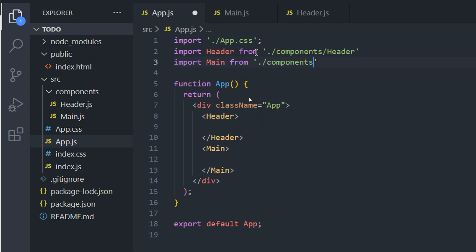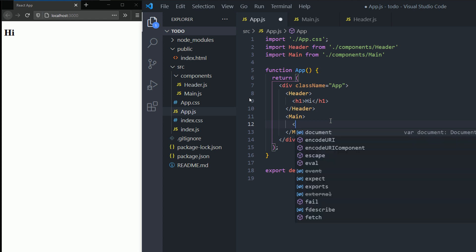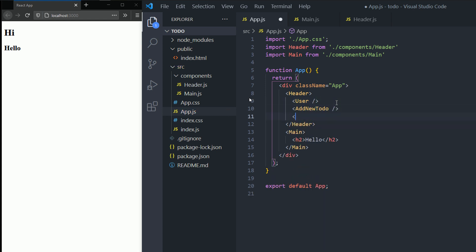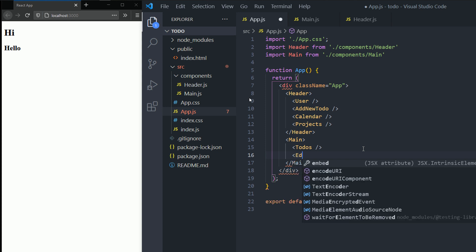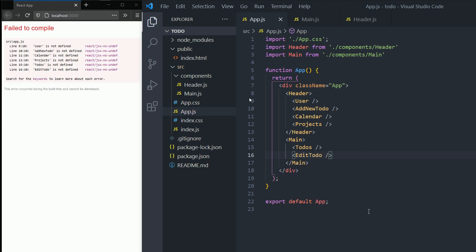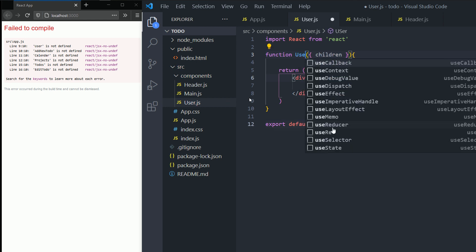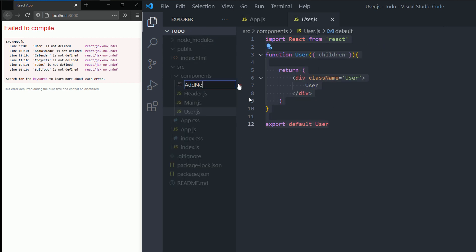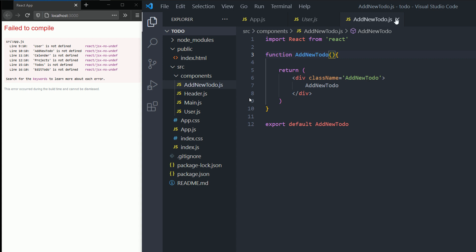The header and main take in some props, and inside those props we have children like an H1 and an H2 — they just show their children and that's the only thing they do in our project. Now we need to create all the remaining components one by one. The first one is user.js — I'll paste the same base code and change the names. Then addnewtodo.js — paste the code, change everything to addnewtodo. I don't need children for that one so I'll remove it. Same thing for the user component.